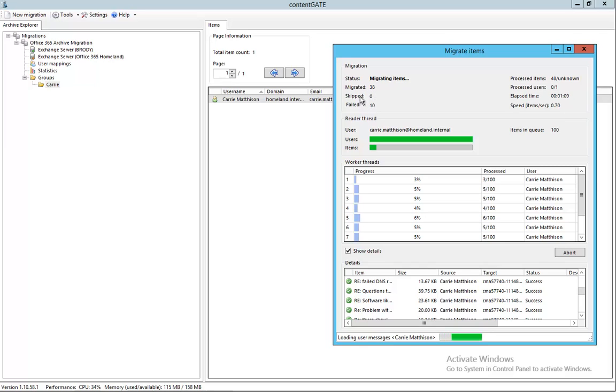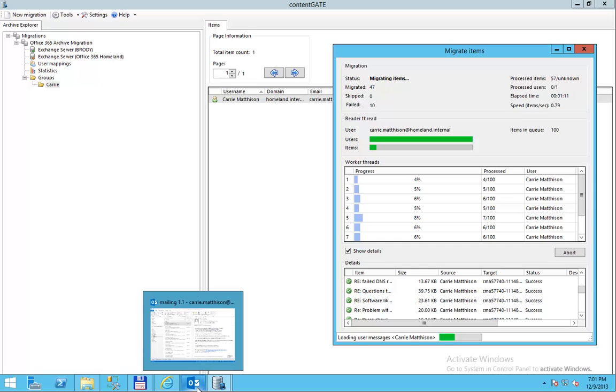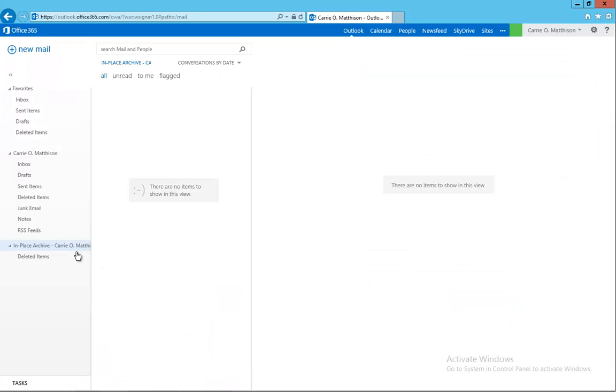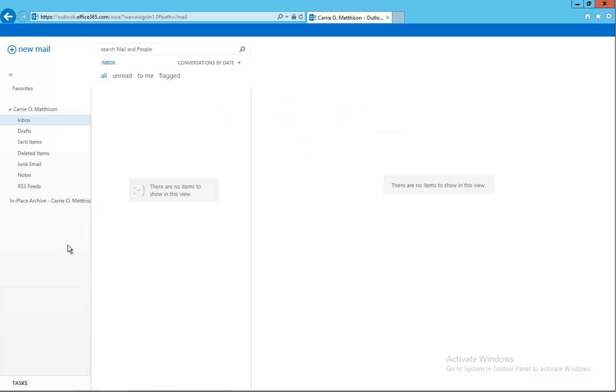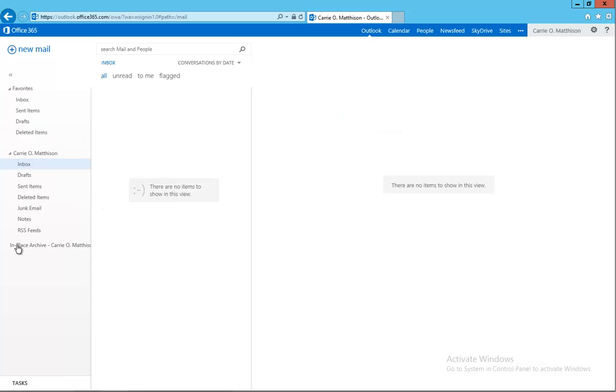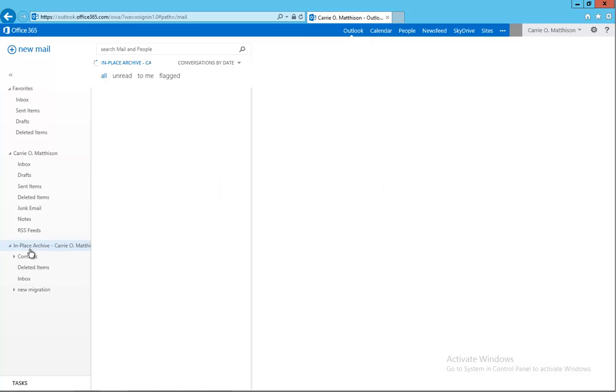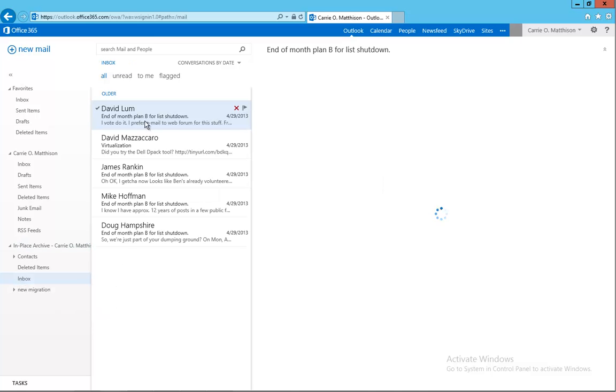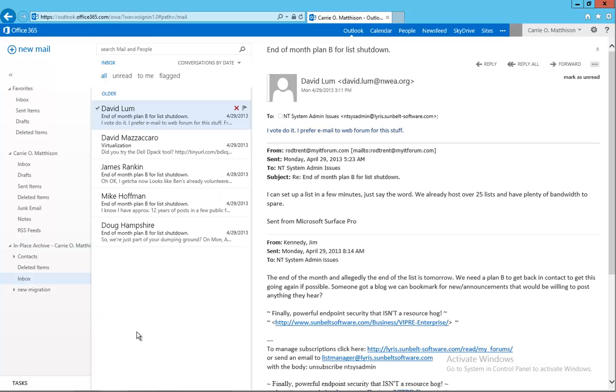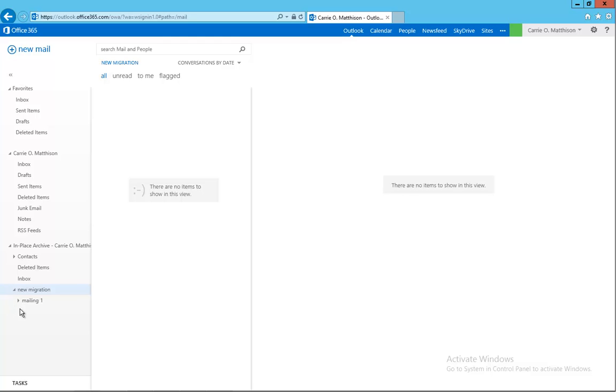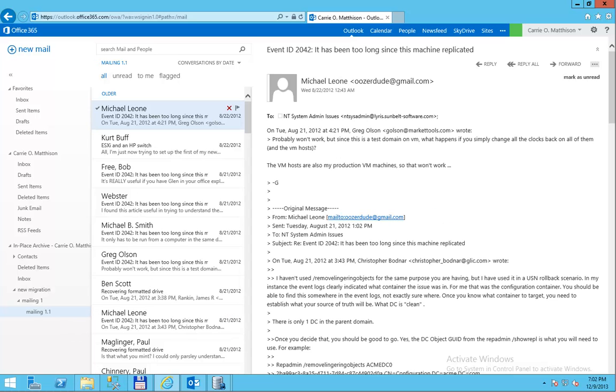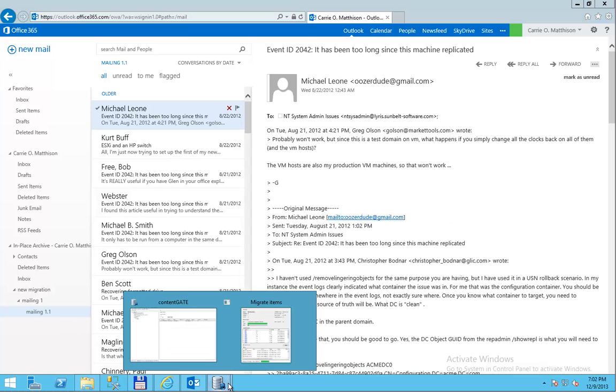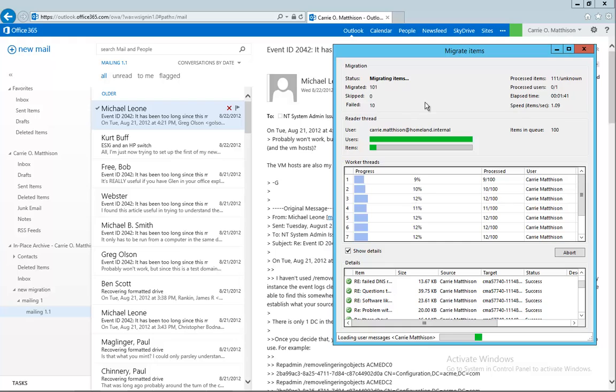So just take a look at how our archive mailbox looks like. I just click refresh here on the Outlook Web App. Click on the archive mailbox and let's take a look at the inbox. As you can see, I have some elements here. Let's open the migration folder, go to the root, and I have some elements here as well. So basically the migration is succeeding and we just need to wait until the whole thing is done.